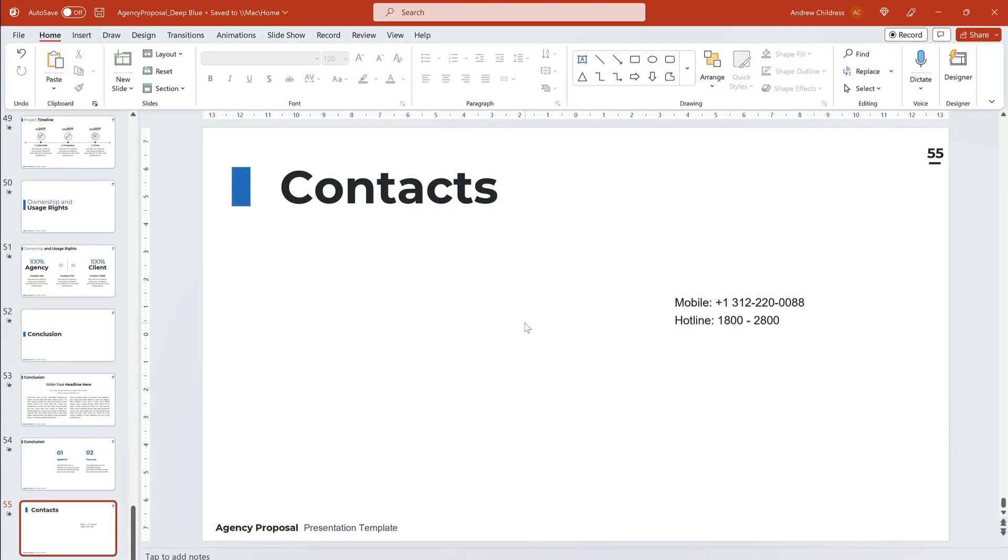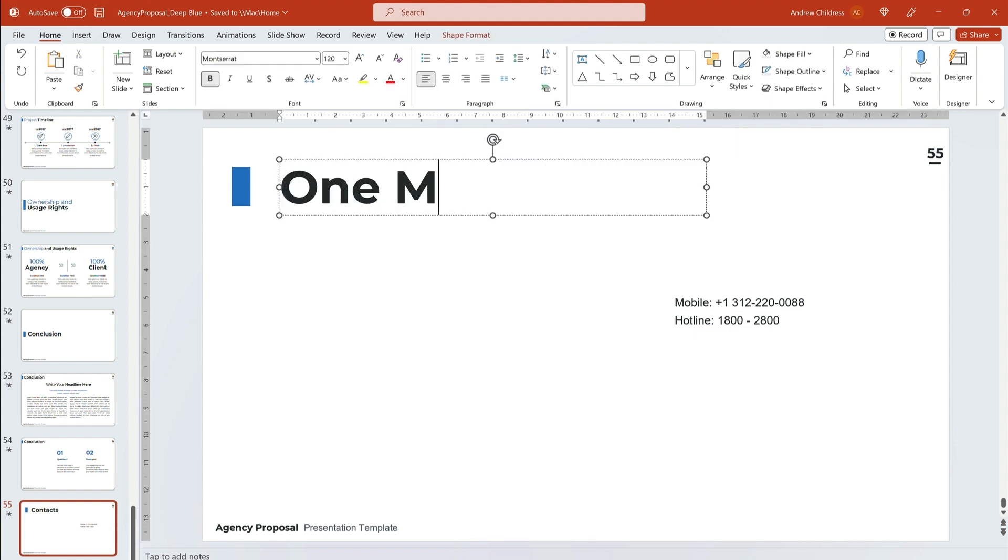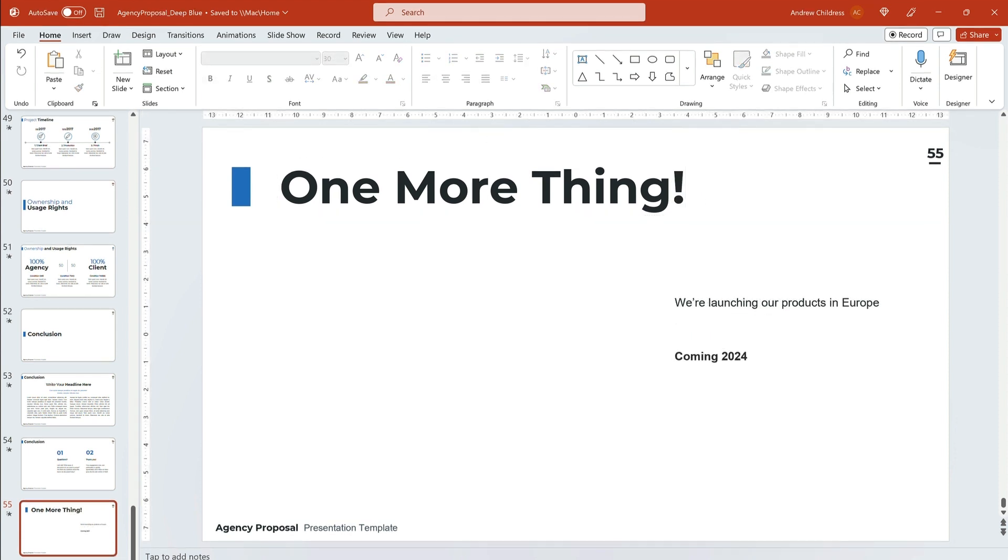You can also end with a one more thing slide, saving a big reveal for last. Again, I can customize a slide like this one by adding custom text. Then, let's add an image. There's nothing like a photo to end strong.